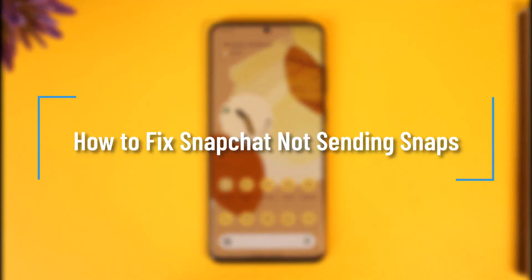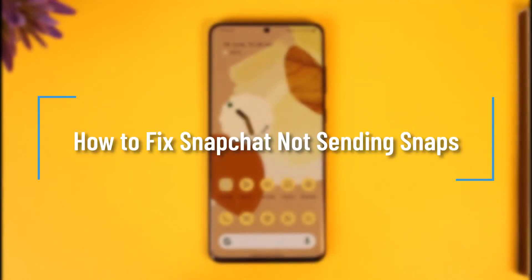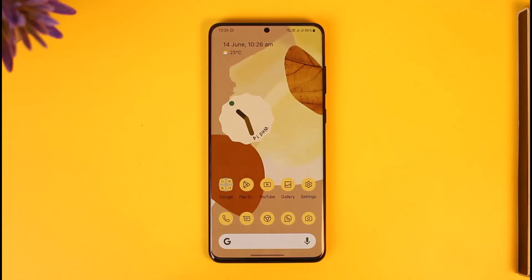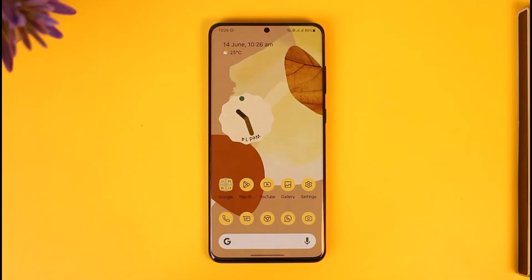How to fix Snapchat not sending snaps. Hi everyone, welcome back to the channel. In today's video I'll simply guide you on how you can fix Snapchat not sending snaps, so make sure to watch the video till the very end.